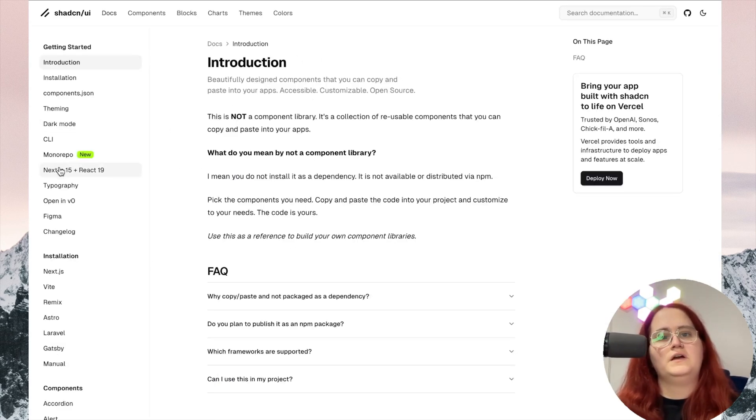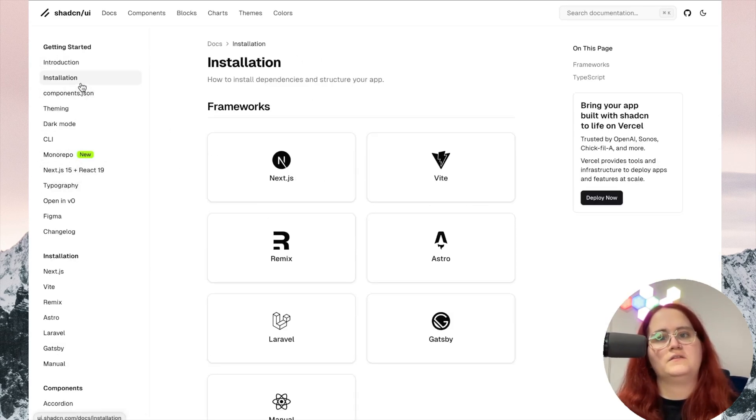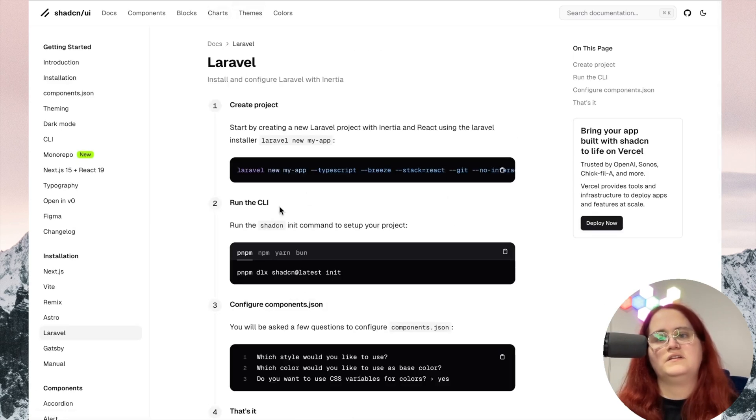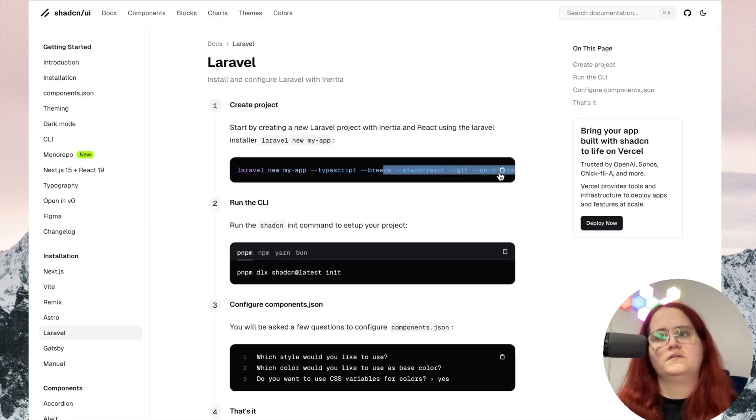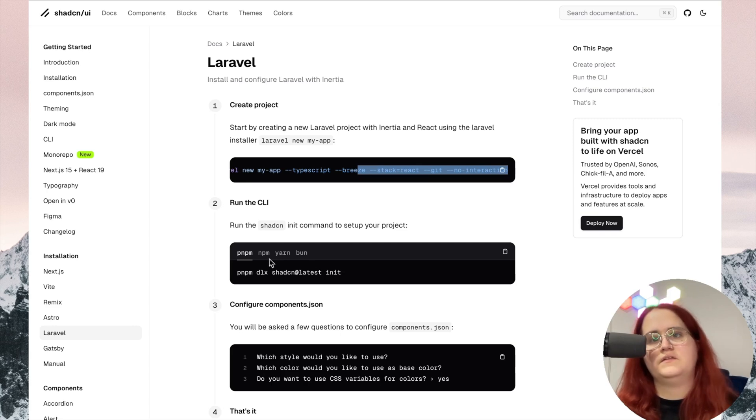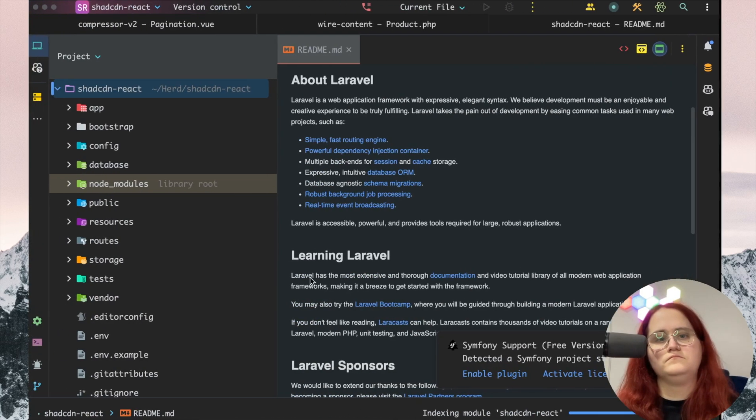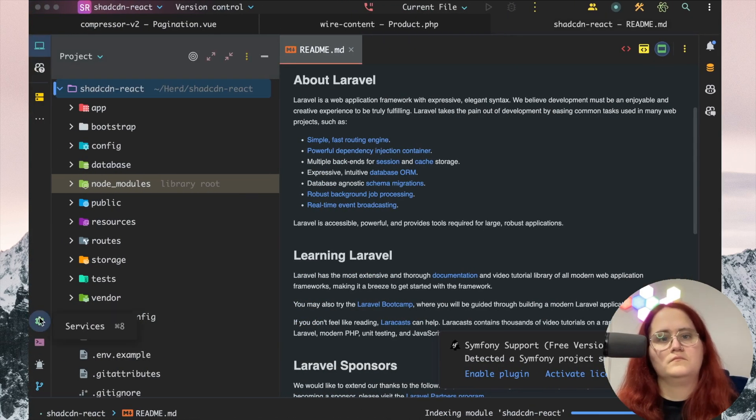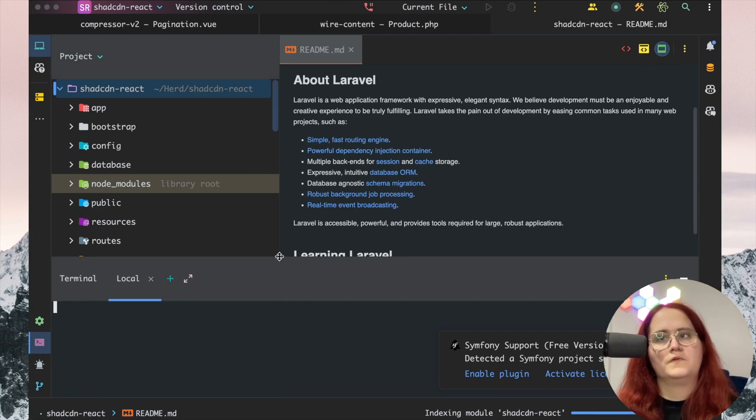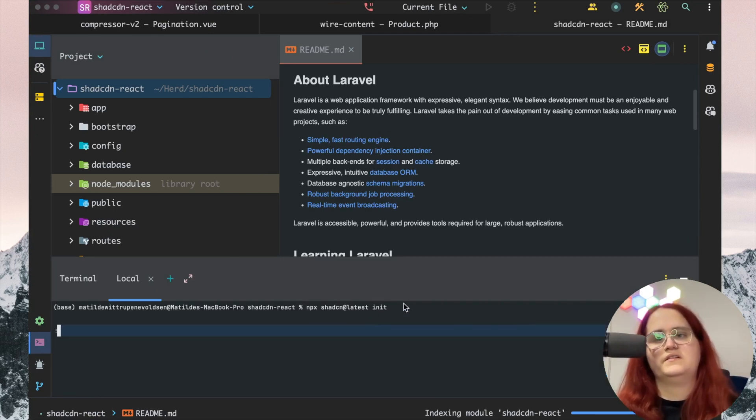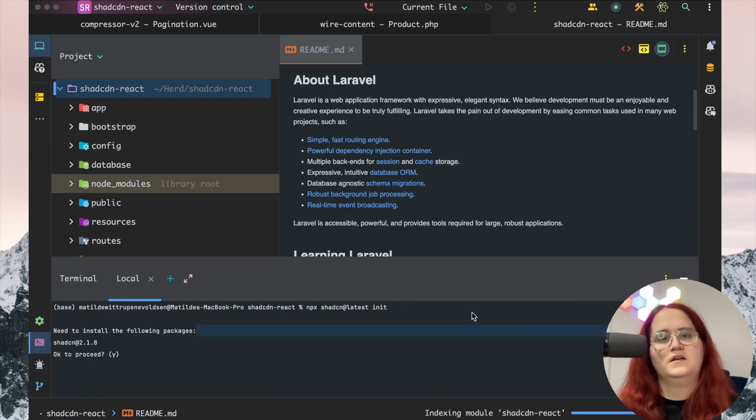Now we can install this. There's already an installation guide for how to install it with Laravel, so we can use NPM. I'm going to run npx shadcn latest and proceed.